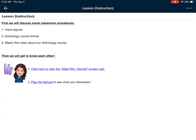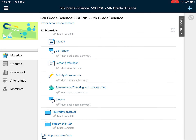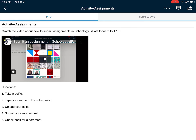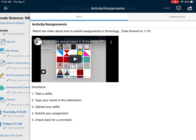Sometimes there will be videos. Sometimes there will be links or pictures to tell you what to do for the instruction that day. The next thing will be an activity or an assignment. This particular one has a video to tell you what to do for that, and some step-by-step directions.